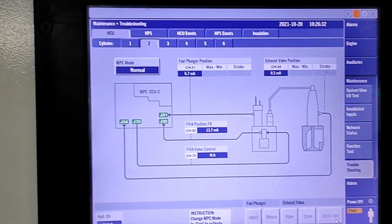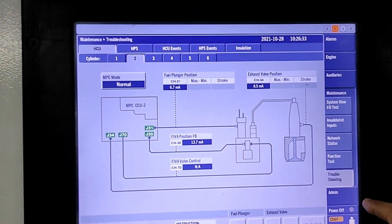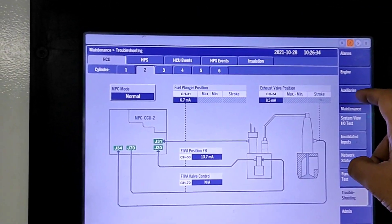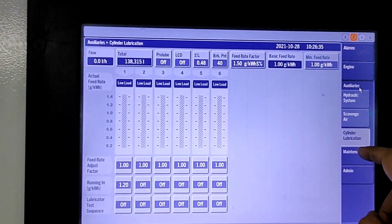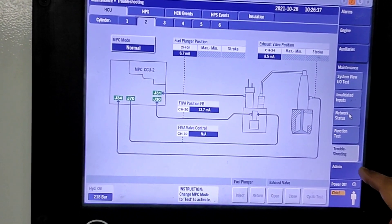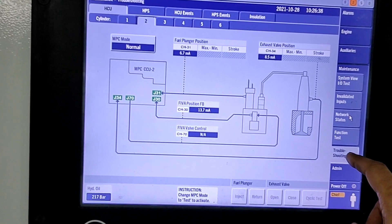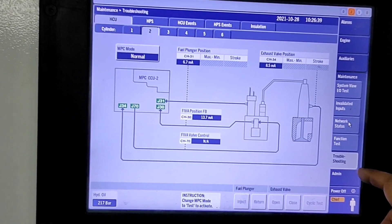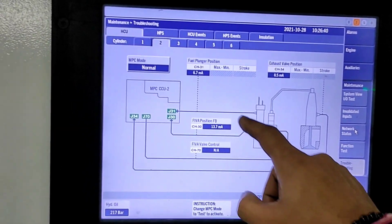First, you have to go to maintenance, then to the maintenance part, then in troubleshooting.